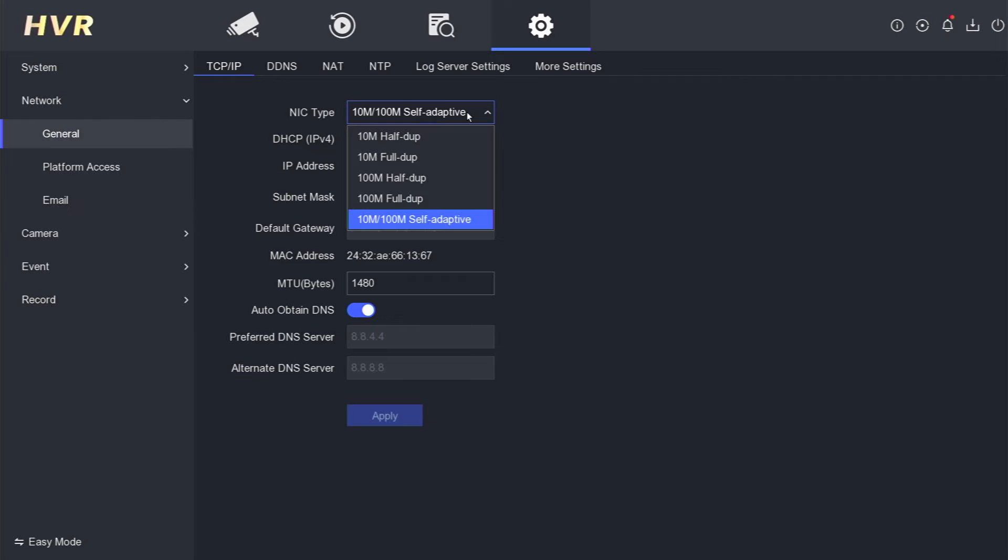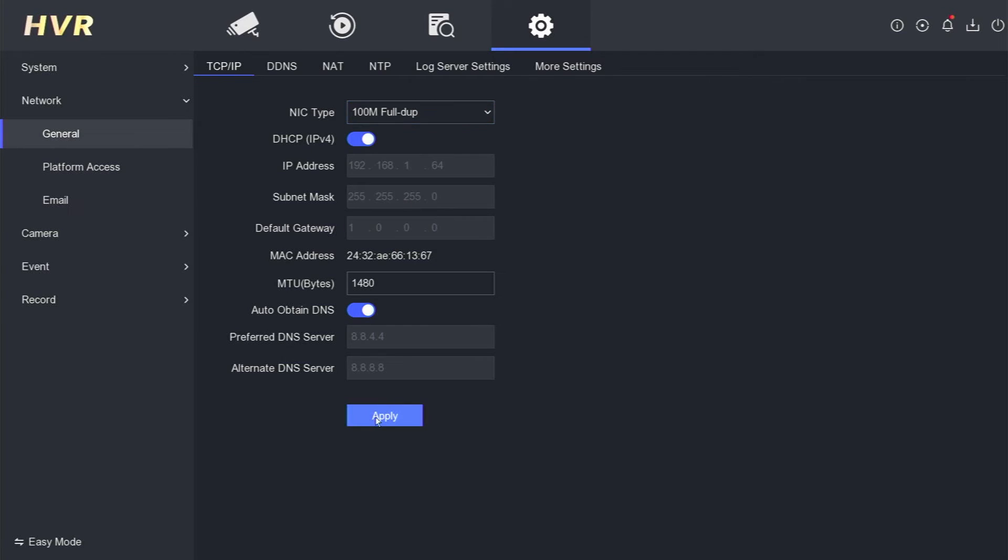Initially, you can attempt to resolve this issue by modifying the NIC type. Start by changing it to 100M full duplex and then click the Apply button. Unfortunately, no discernible changes are observed.